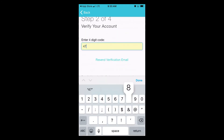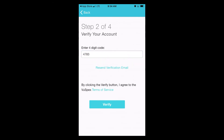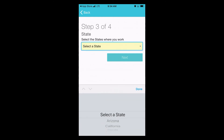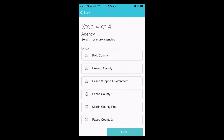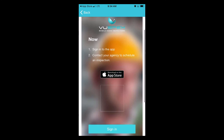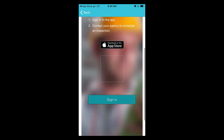Once step one is completed and you have created a password, in step two you will have to enter a code that will be emailed to your email address. In step three you will have to enter the state of Florida. In step four you will need to select Polk County, and at this point you have successfully created your account and are now ready to sign in.